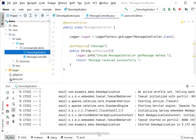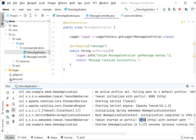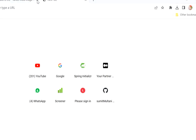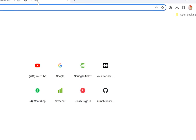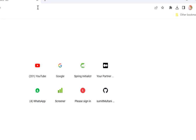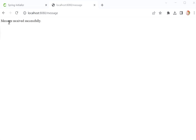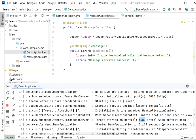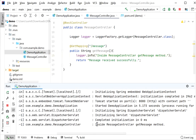Our application has started at port 8080. I'll type localhost:8080/message in the browser. We can see the response received successfully, and inside the logs we can see 'inside message controller get message method' was executed.